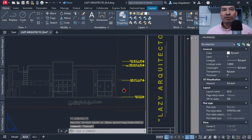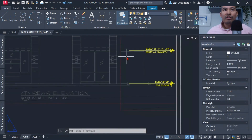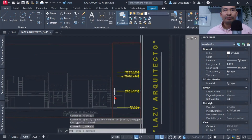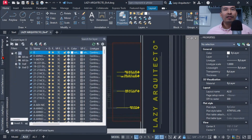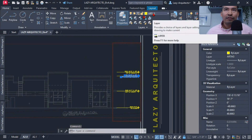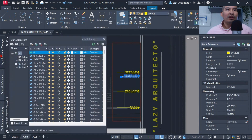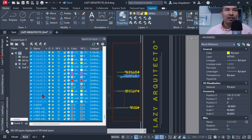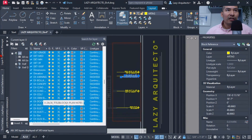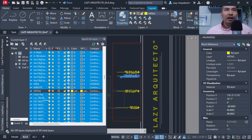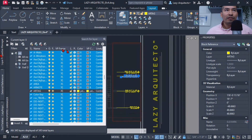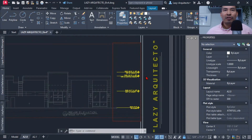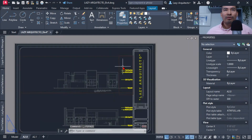There was a problem — some items from the other main elevation were still showing. I solved this by double-clicking inside the viewport to enter it, then going to the Layer Properties Manager. I checked the layer for the elevation tag, which was 'R Tag'. I selected all layers with Control+A, then held Control and deselected the R Tag layer. Finally, I used the VP Freeze (viewport freeze) option to freeze all other layers, so only my elevation tag would show in this viewport.